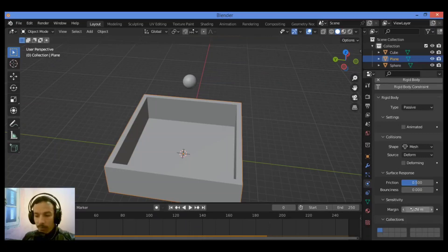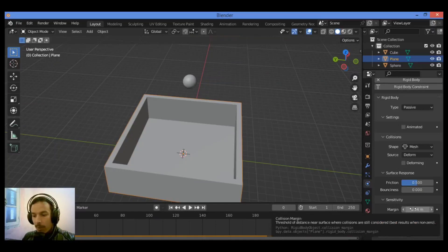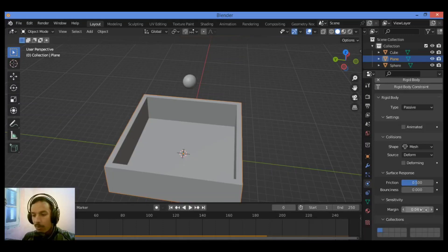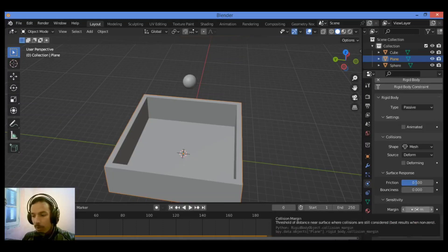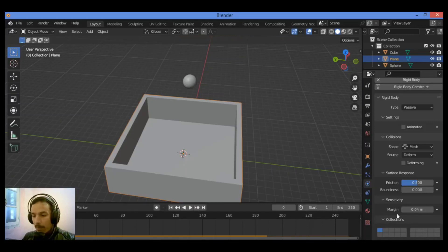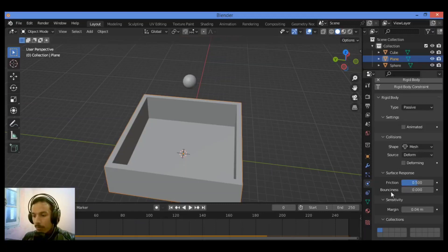We also have Sensitivity and the Margin. This factor is the threshold of distance near the surface where collisions are still considered, with best results when near zero. This factor deals with the interaction of the two bodies in collision. For Surface Response, you can set Bounciness to 0.5.